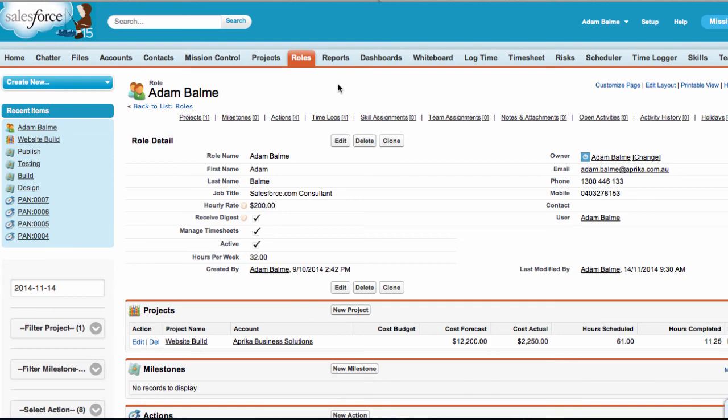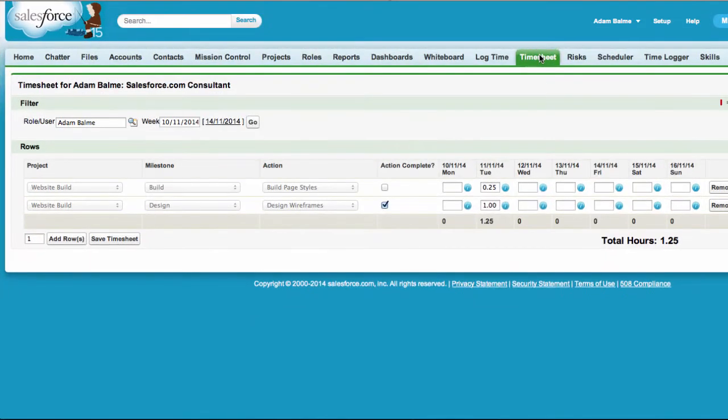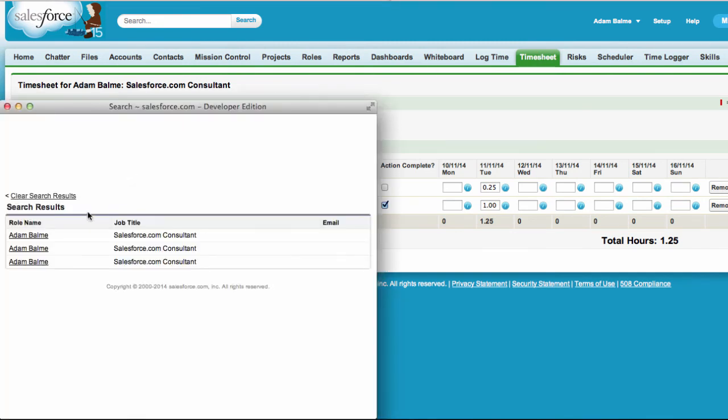Let's flick back to the Timesheets page to see what difference this has made. As you can see, there is now a lookup field on the page allowing us to manage the timesheets for other roles.